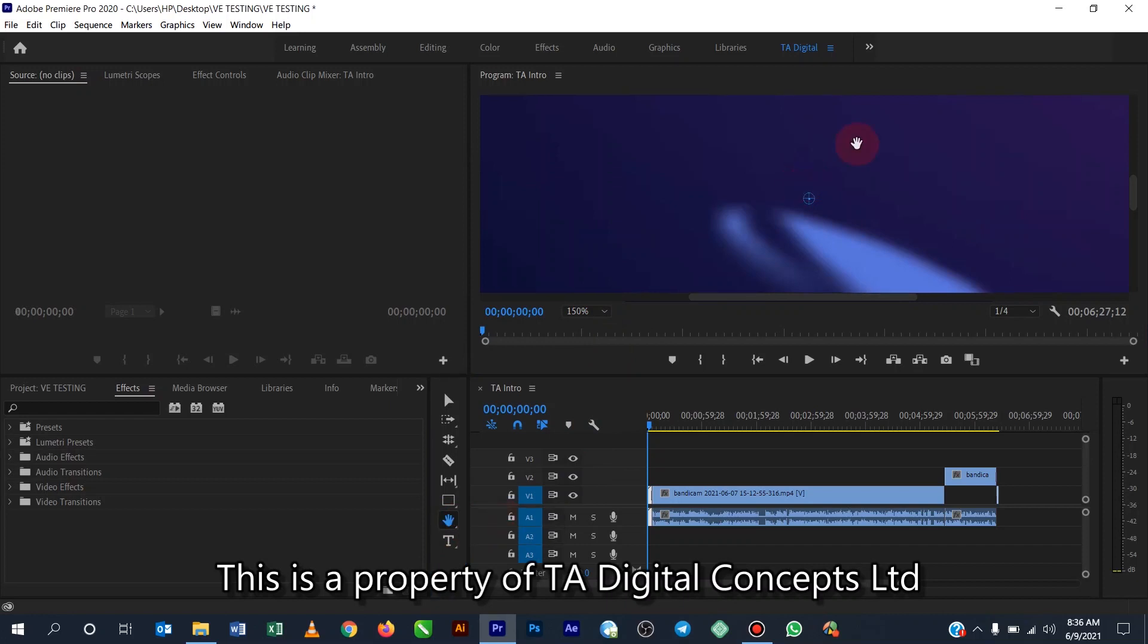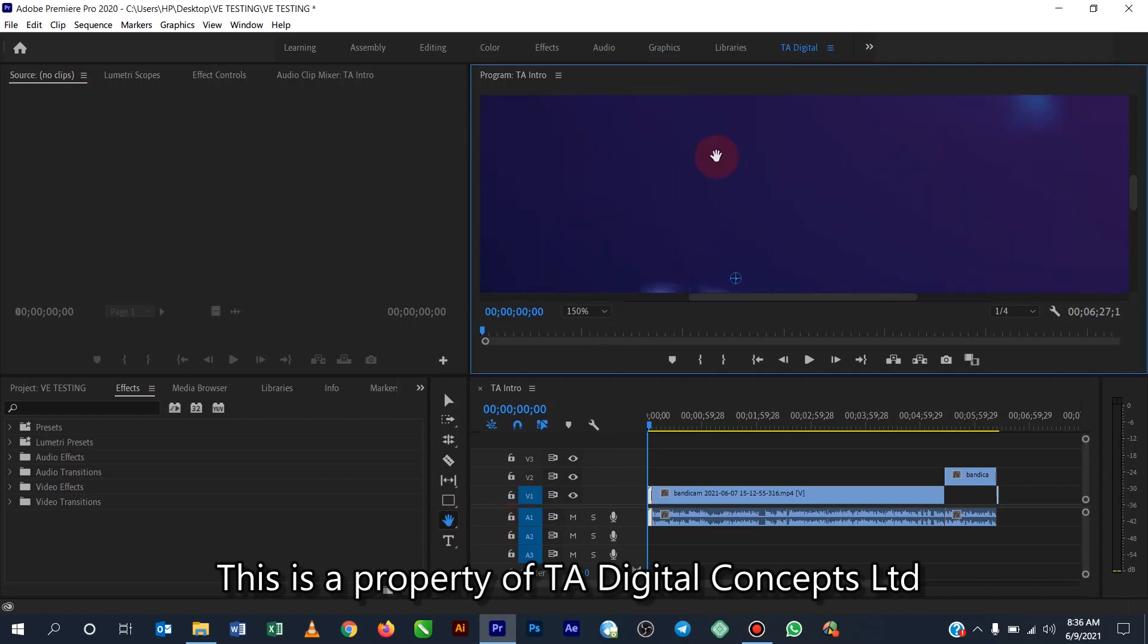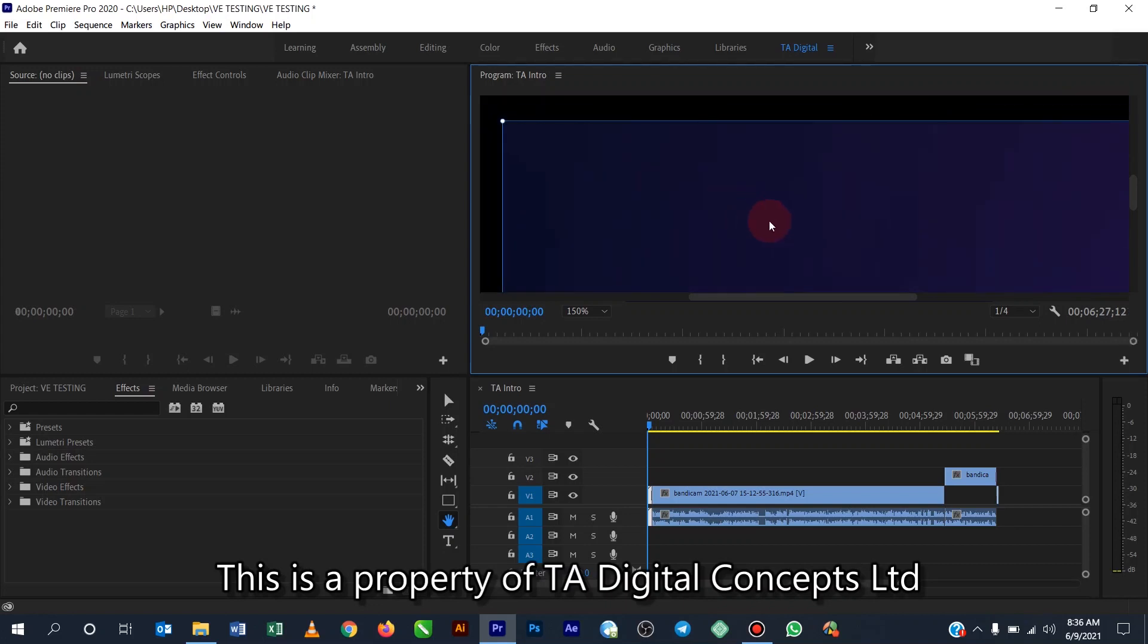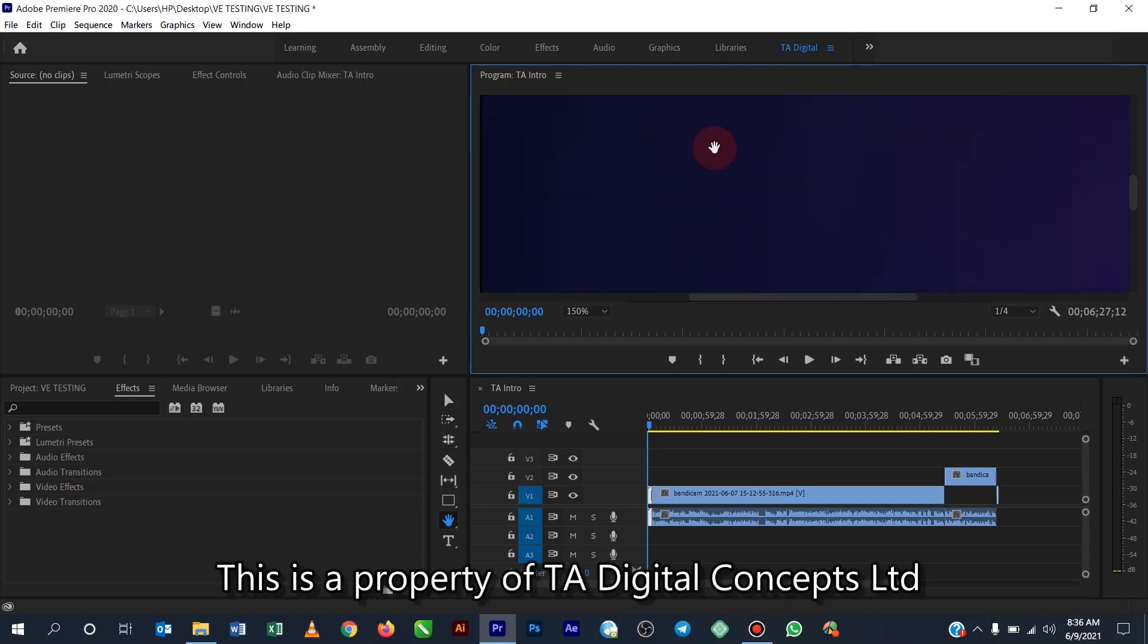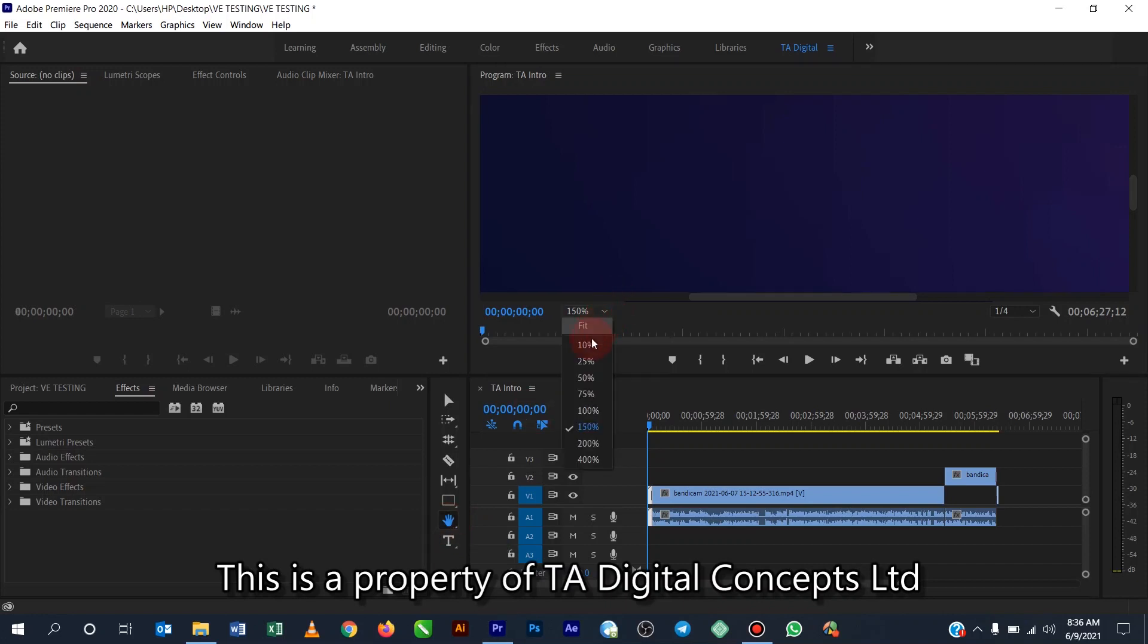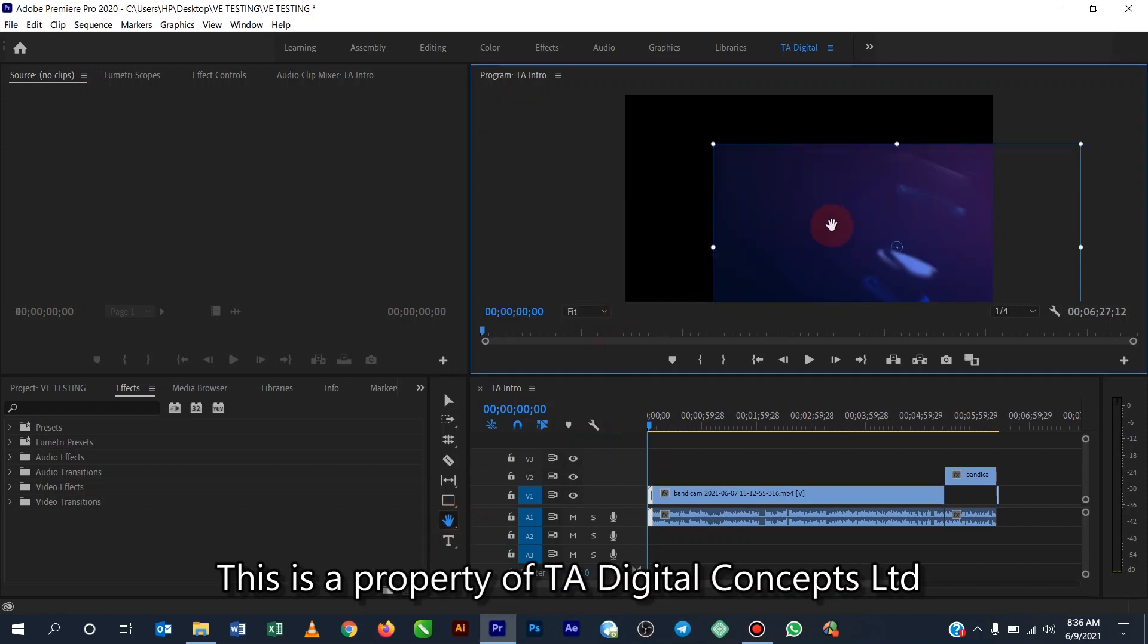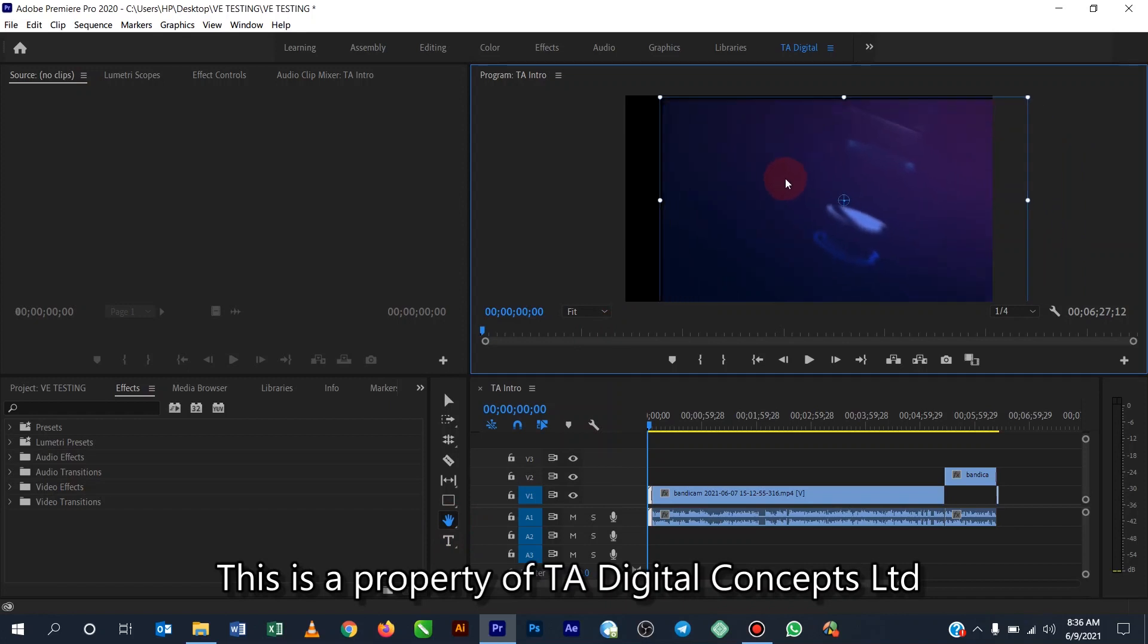Okay, so this hand tool actually helps you to drag the video around, based on maybe if you want to put some effect on it and you want to place it at the edge and stuff. Okay, so that is the work of the hand tool. So with the zooming tool, you can either use the zoom tool there or you just come all the way here and do it.